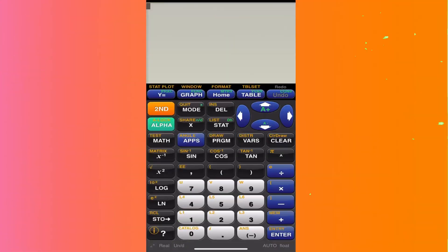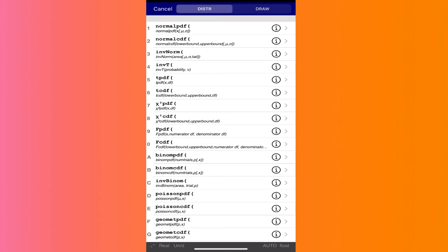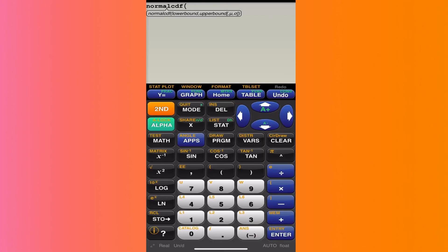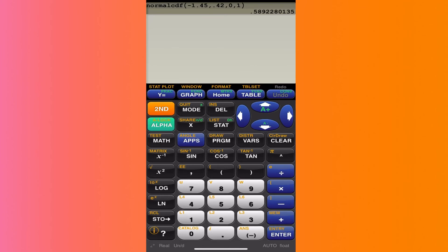How do we do this using a graphing app on your phone, iPad, or smart device? Hit second stat — that's the orange button — then vars, and go to Normal CDF. Just like we talked about: the lower bound is negative 1.45, the upper bound is 0.42, the mean is zero, and the standard deviation is one. Always enter the left point, the right point, the mean, and the standard deviation, then hit enter. You get the same answer as before.